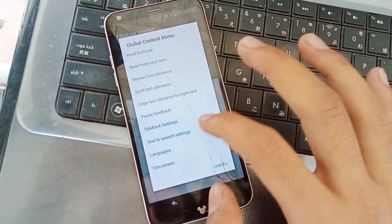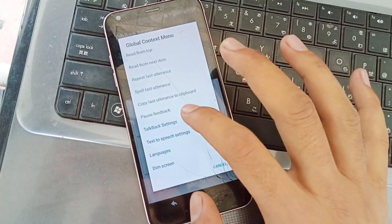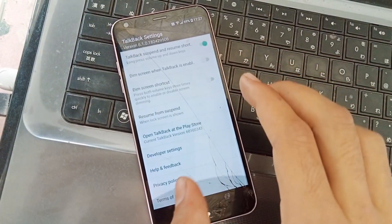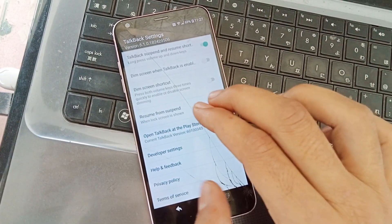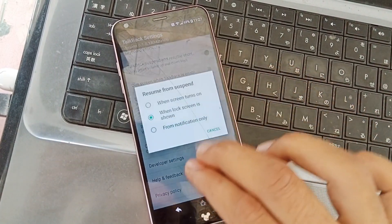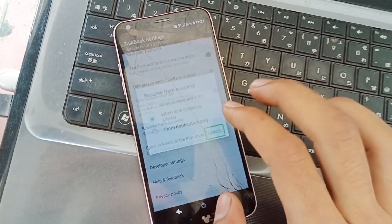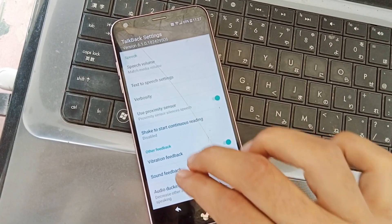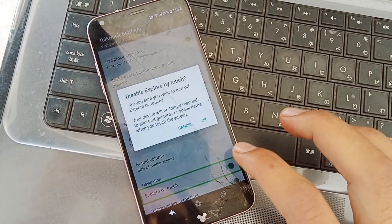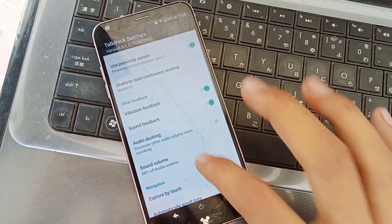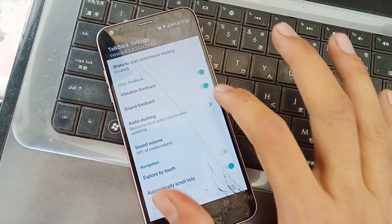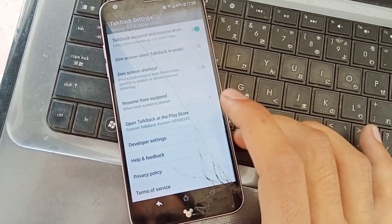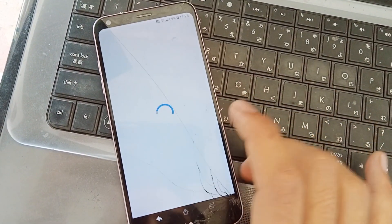Draw the letter L and click on Talkback Settings. Here we should first turn off two options. The first is Explore by Touch — I am turning that off — and the second is Sound Feedback. Then click on Help and Feedback.